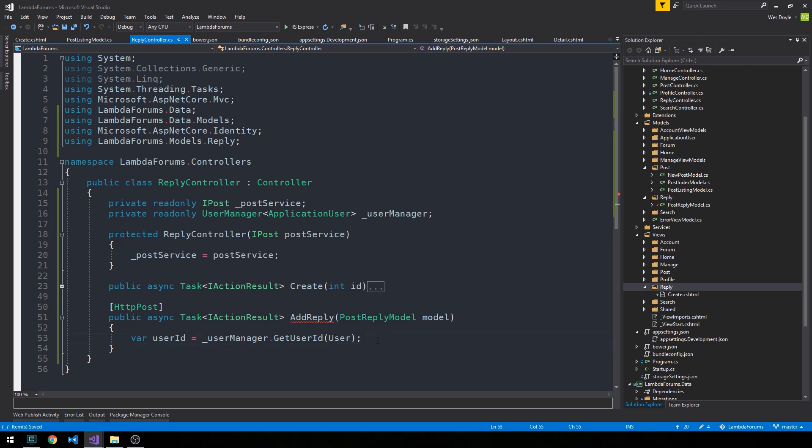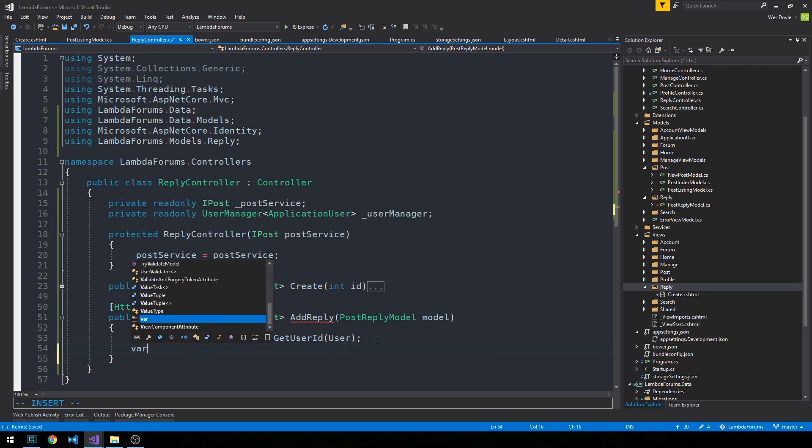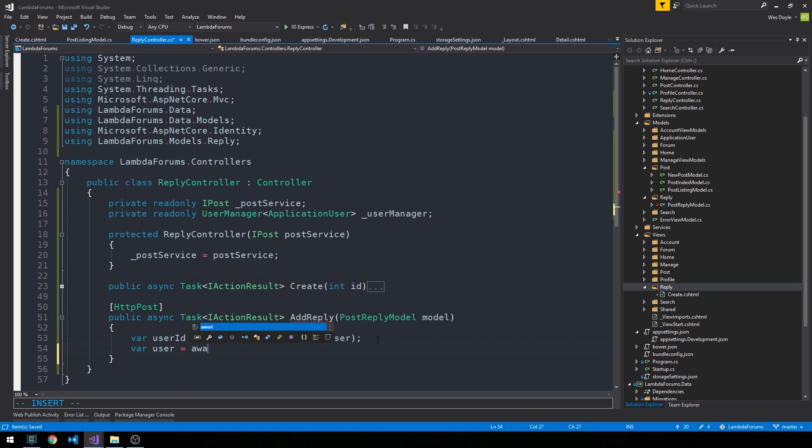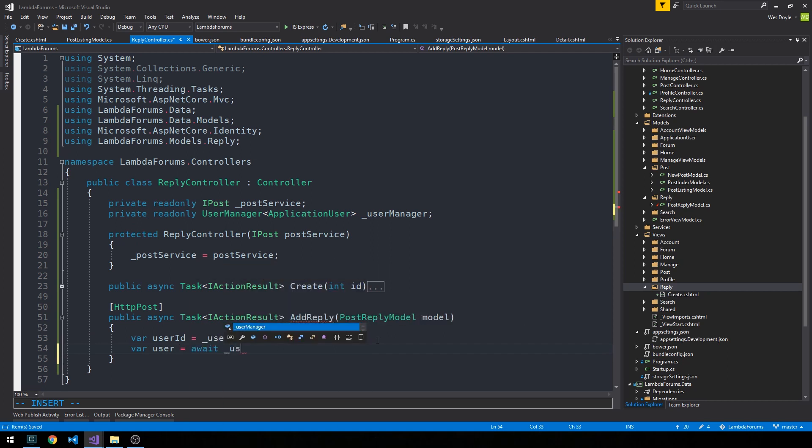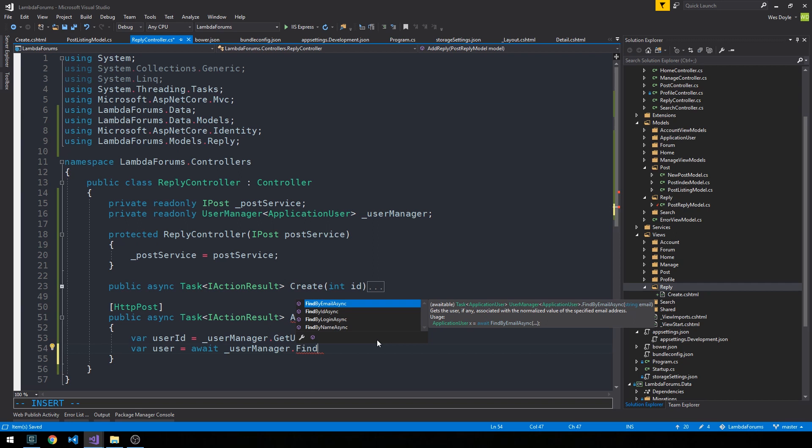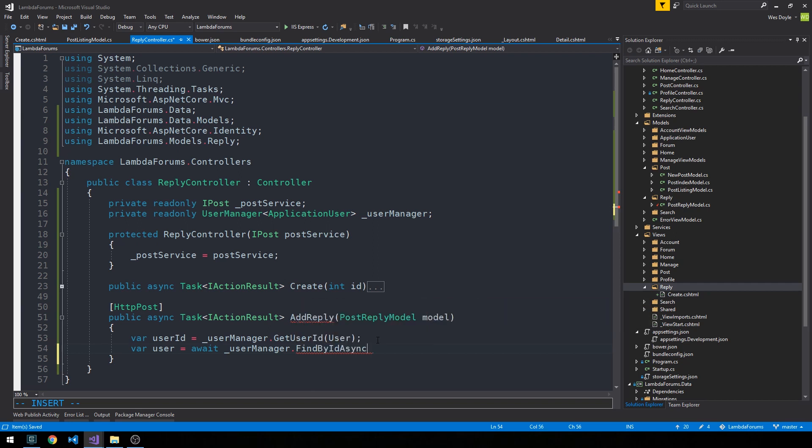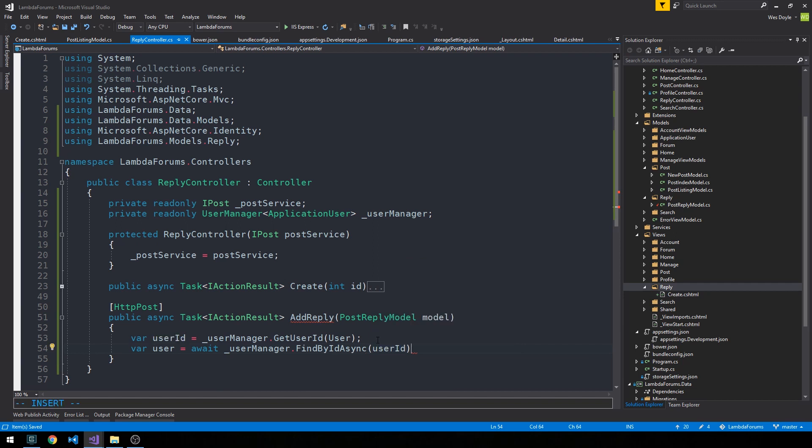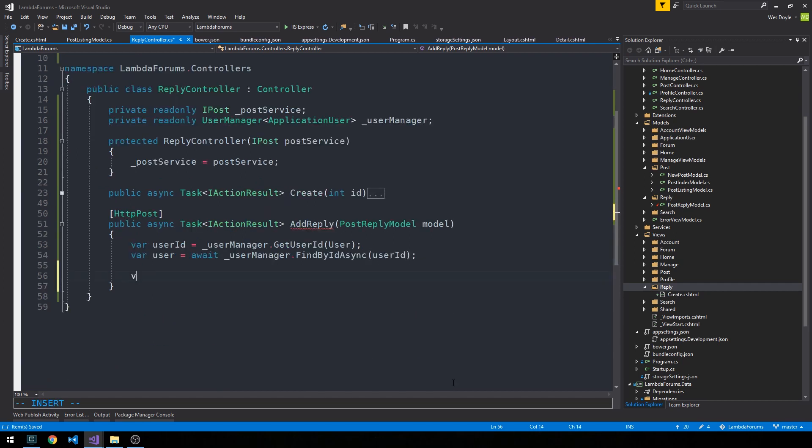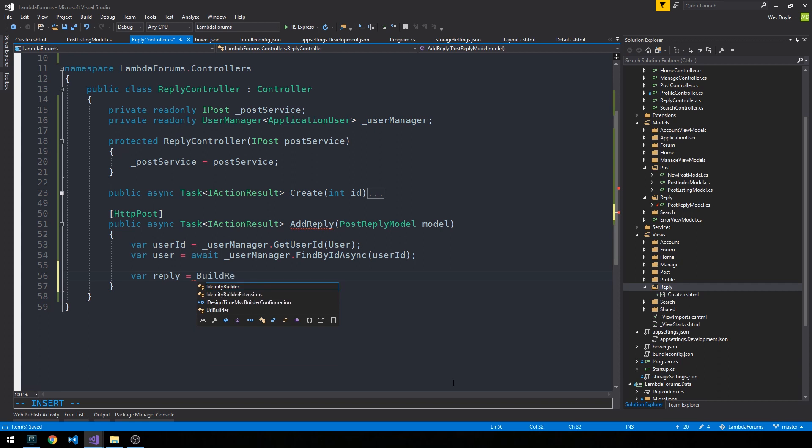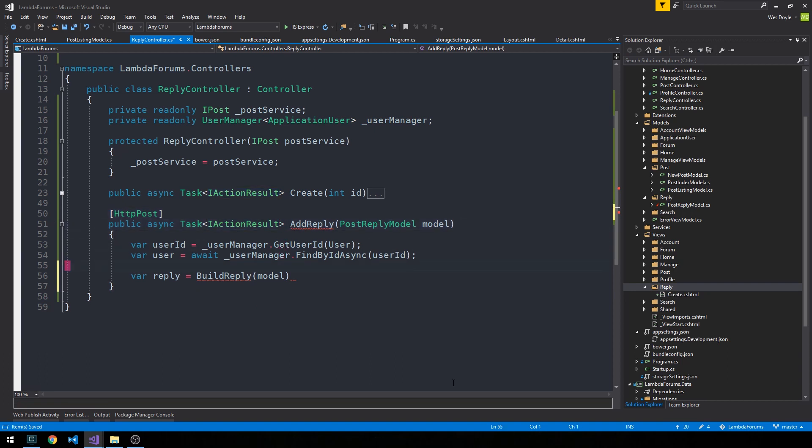And we can go ahead and get our application user from that. Just as we did above here. So we'll say user manager dot find by ID async user ID. And then we'll have this reply object that we get back from the form. And the way that I like to structure this is we're going to have a separate private build reply method here that we can pass the post reply model to and our user to.